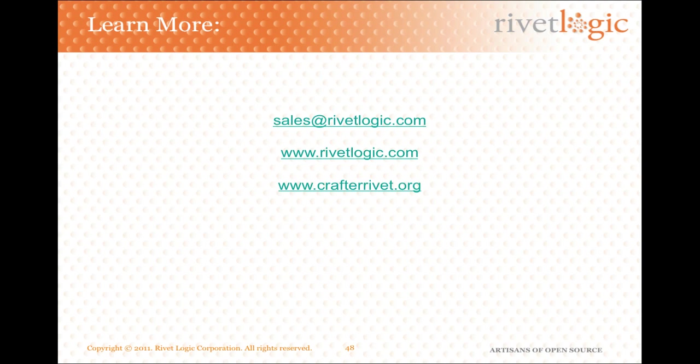Thanks for watching. To learn more, visit us online at www.rivetlogic.com.